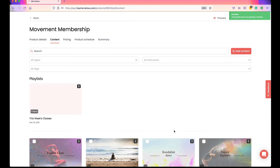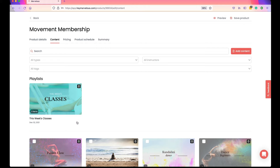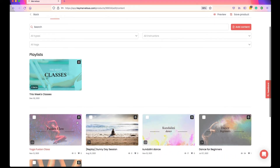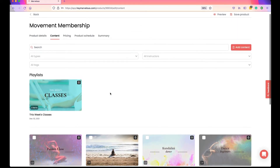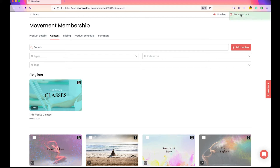Once you've created your playlist, it will show in the section above the content in your membership or on-demand library. If you create multiple playlists, they will also show in this section. The playlist has been created — let's preview our product page.